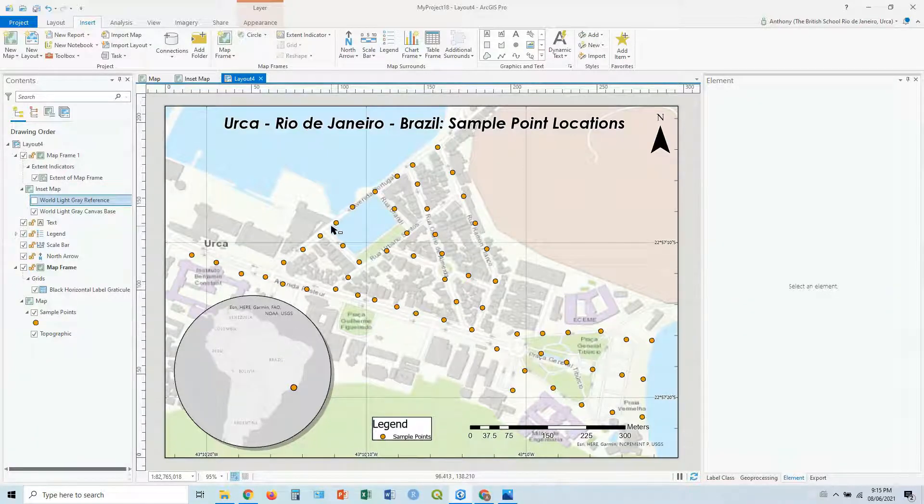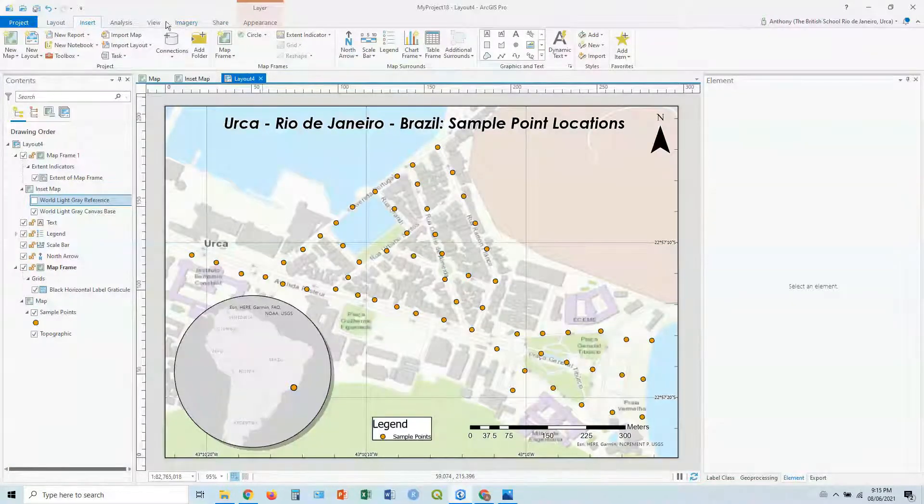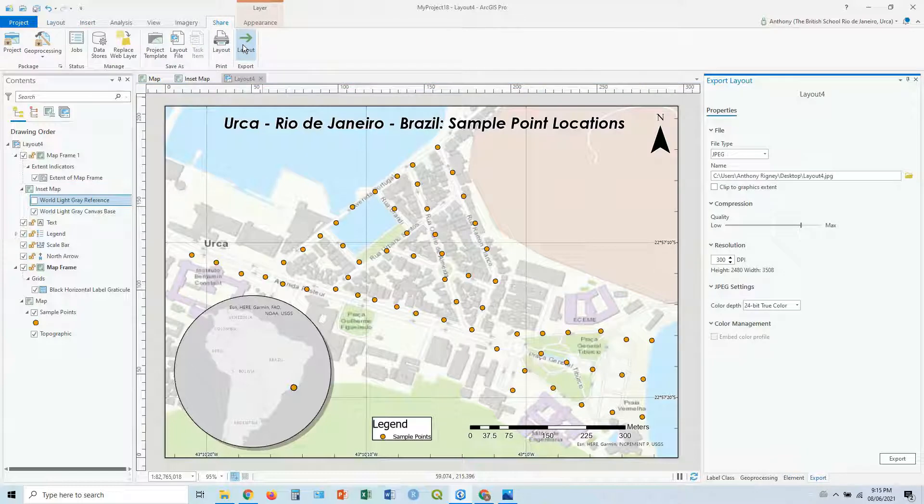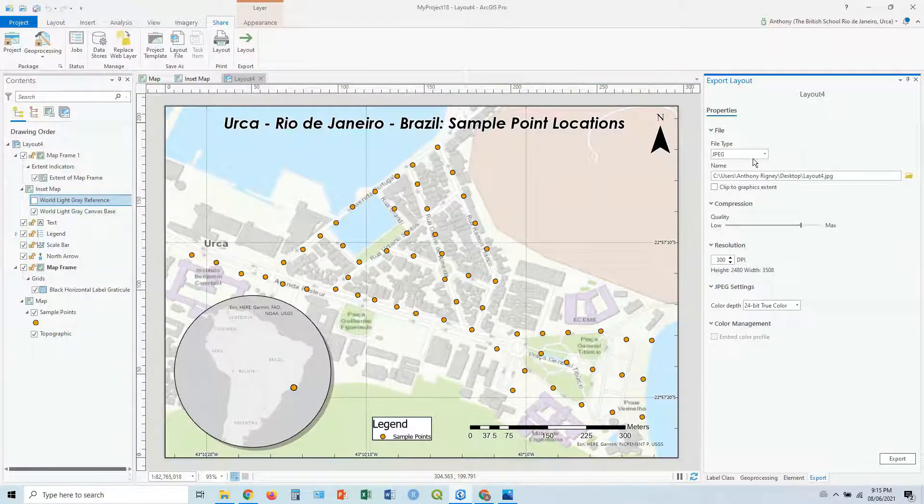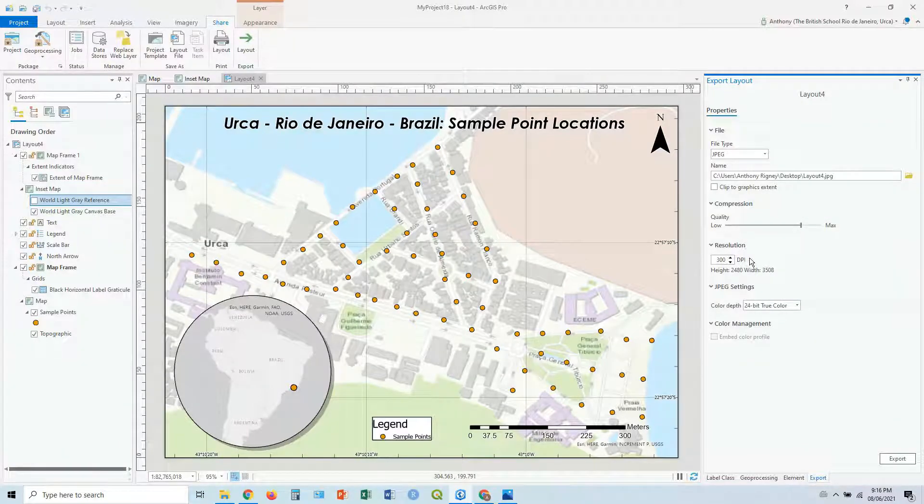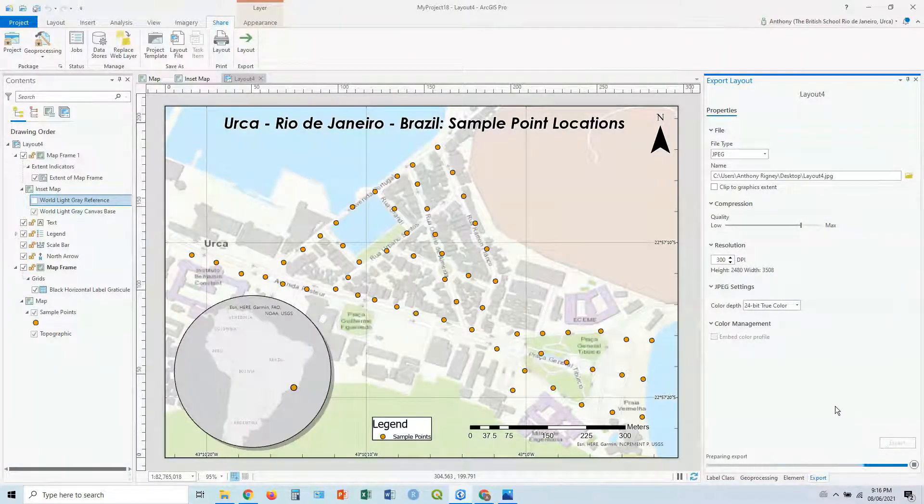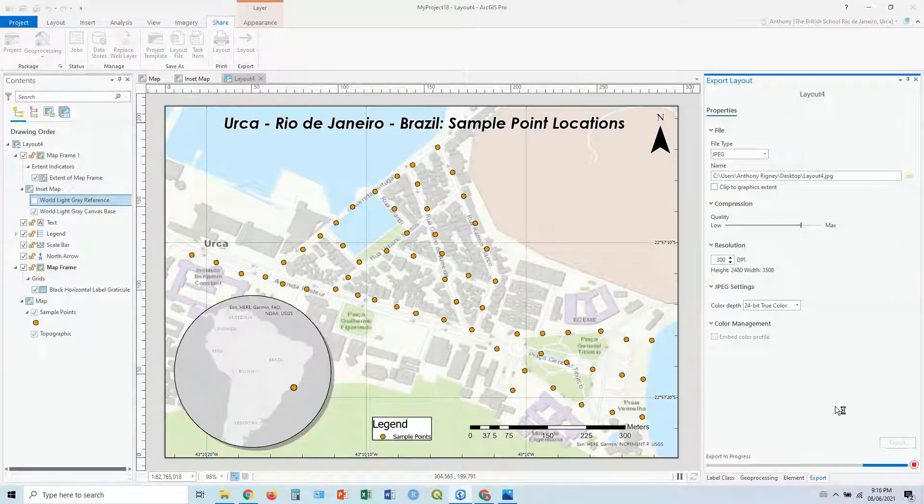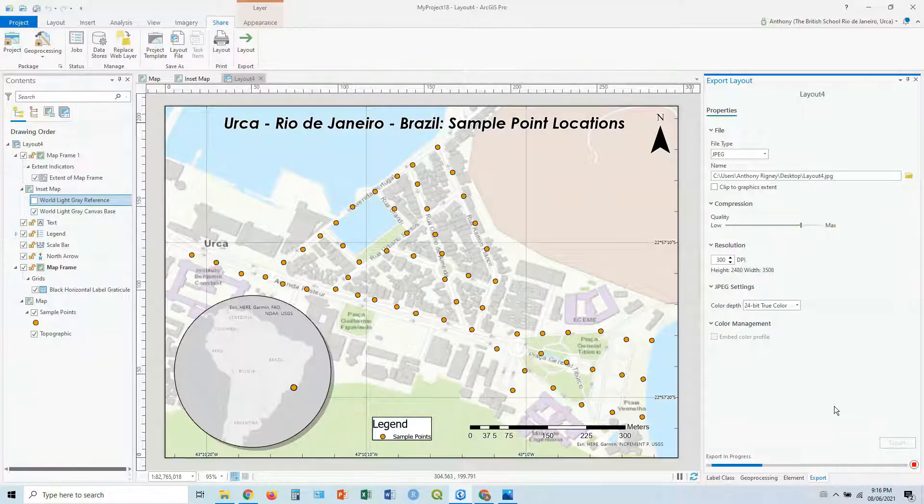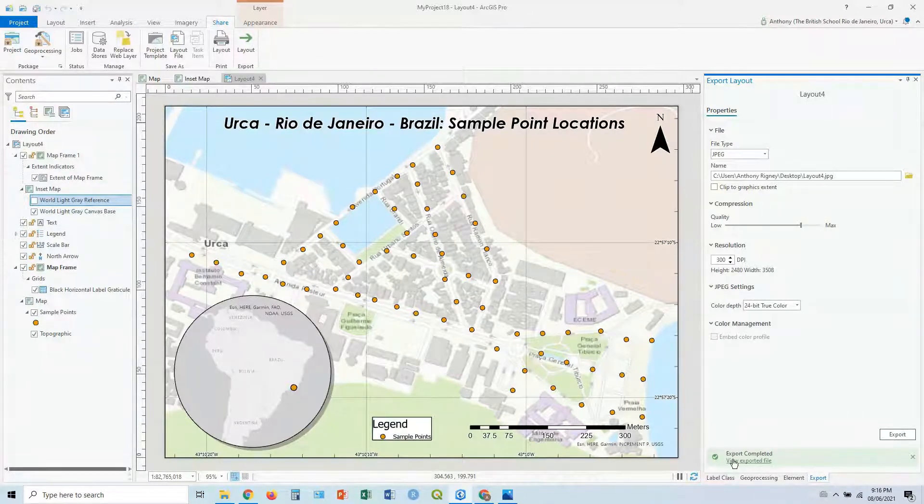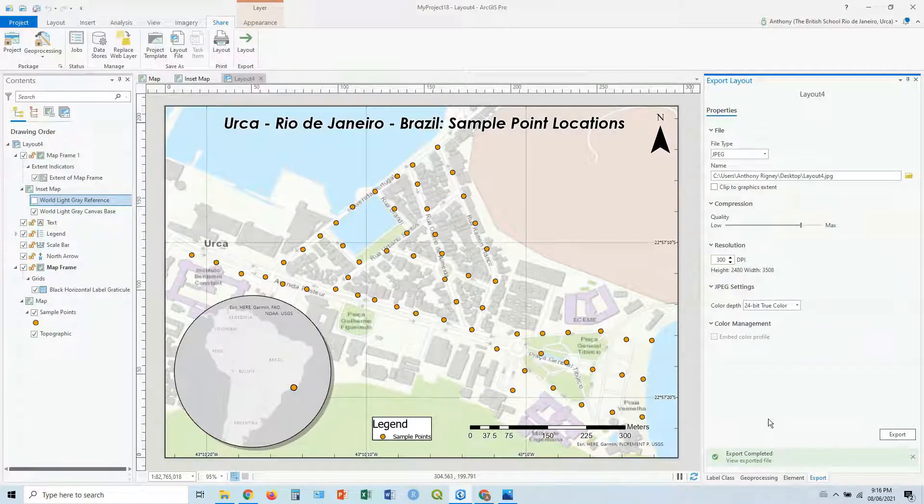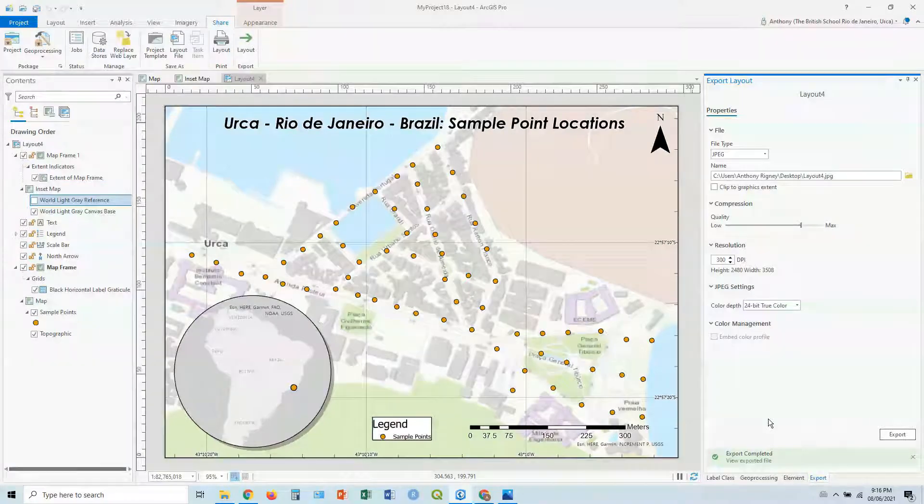So our final step, we've got basically everything we want, is to go to share, click on layout. Choose the file type, JPEG in this case, choose where you want to save it. Compression, quality, all that sort of stuff. And click export. And there you go. So you've got your exported file. Looking very, very delicious. So I hope this helps. And I'll see you next time. Ciao.